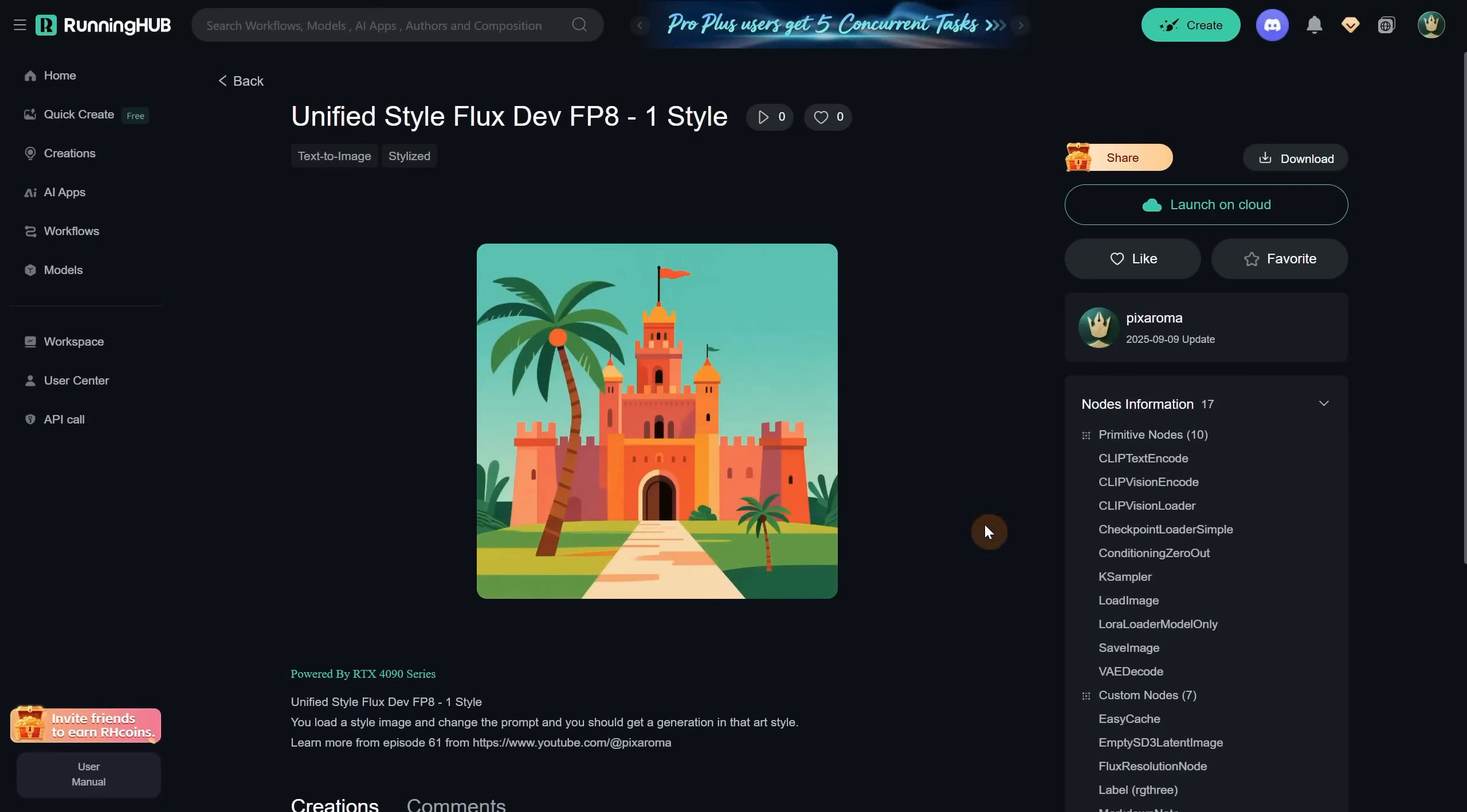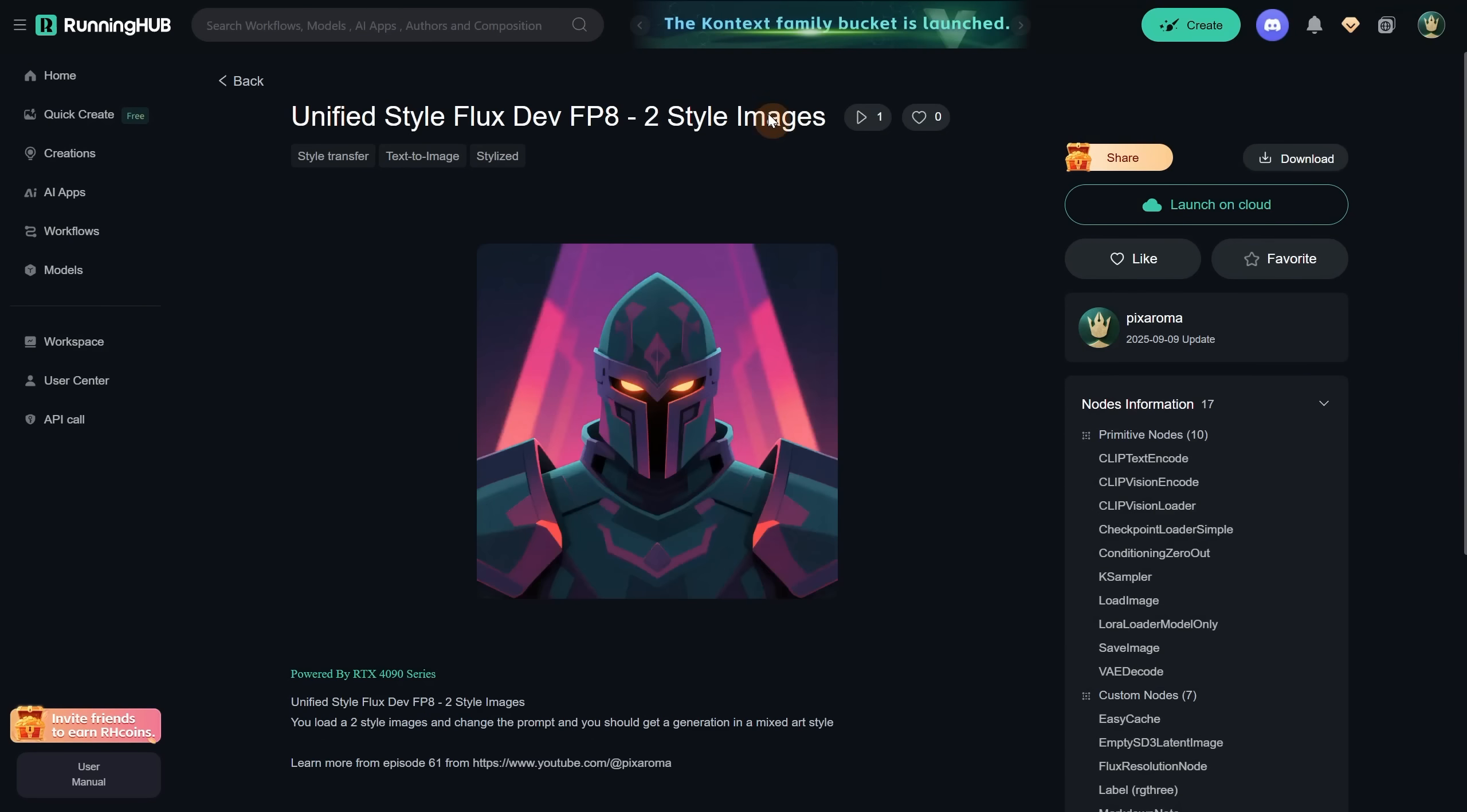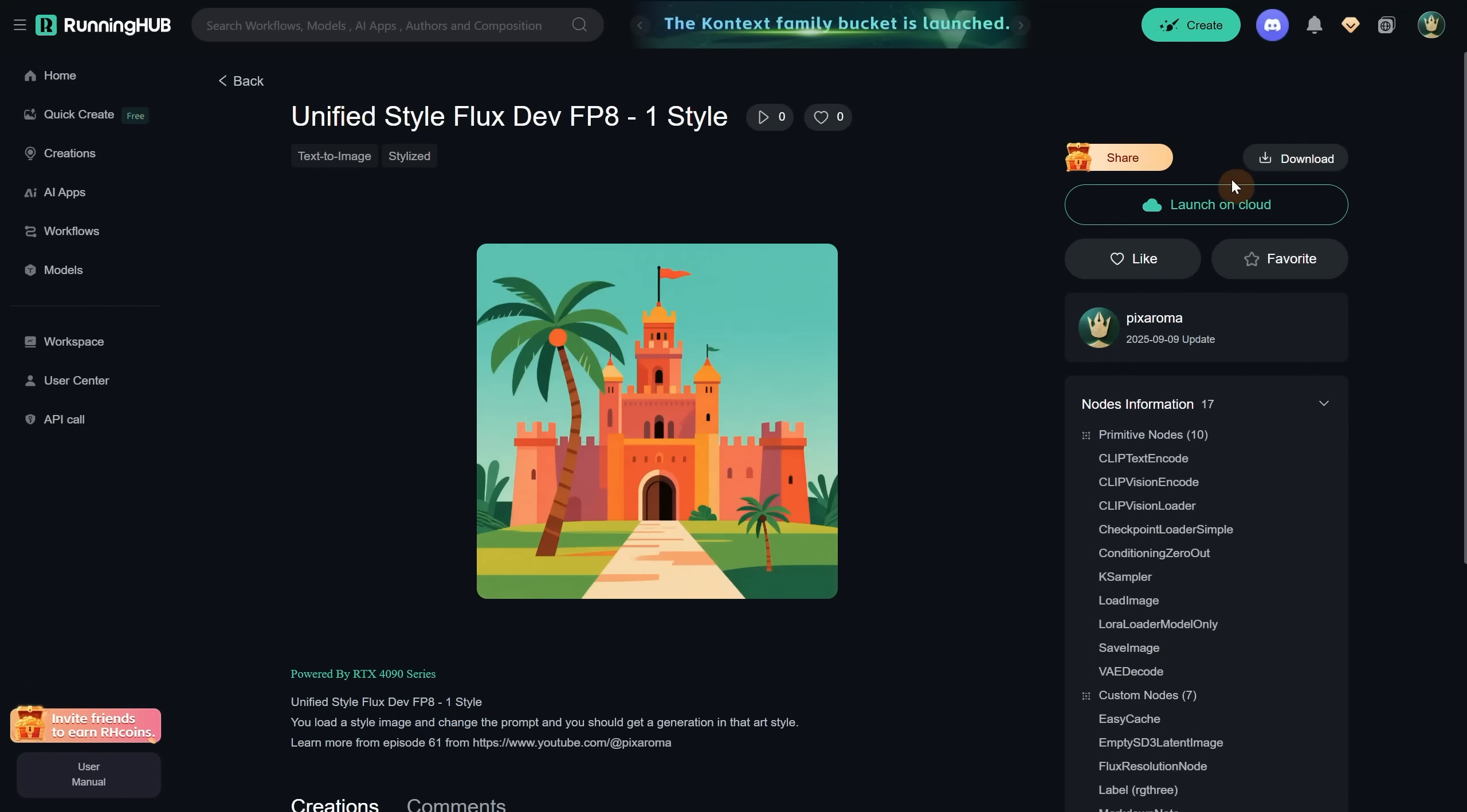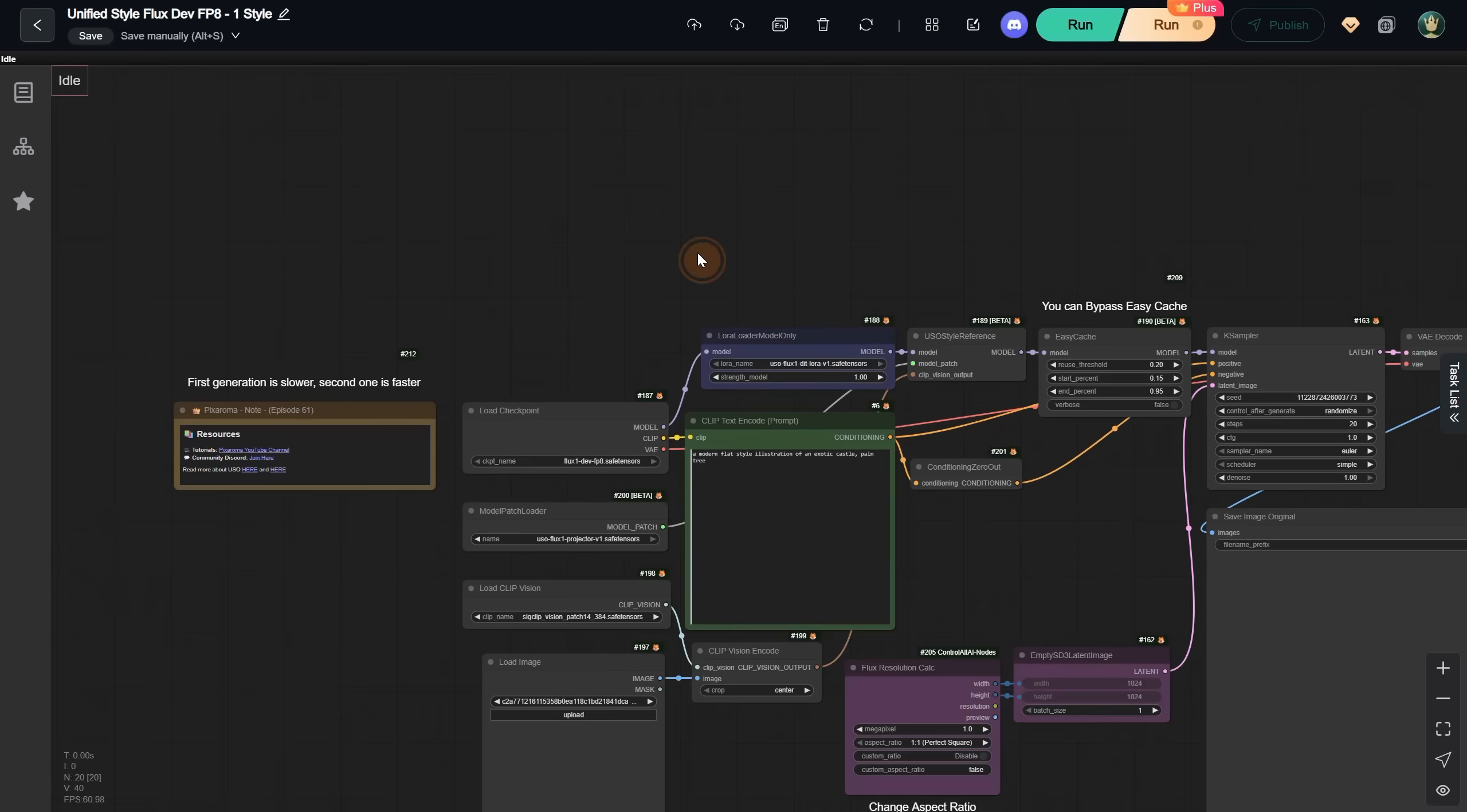If you want to run the workflow in the cloud, you can try Running Pod. I will add the link to the workflows. So this one is for one style, this one uses two styles, and this one uses one subject and one style. To run it, just click the Launch in the Cloud button and wait for it to load.